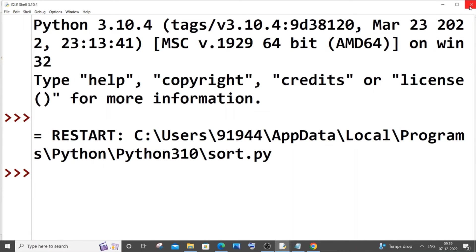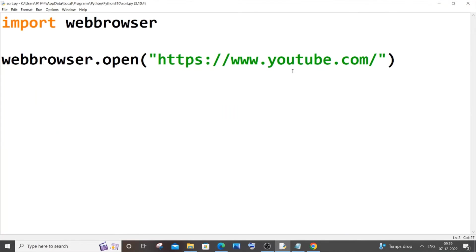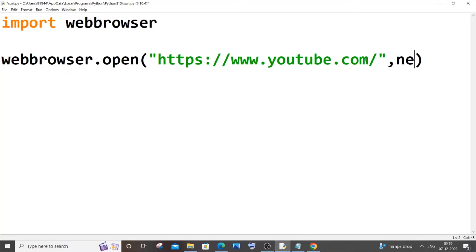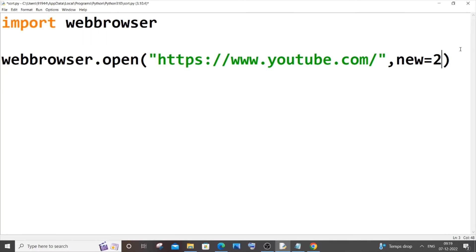And in order for you to have some new tab or open this particular URL in a new window if you have already opened your browser, you can just give comma and specify it as new equals 1 for new page or new window, or you can even give new equals 2 to open it in a new window. So that's optional, you can try it out.